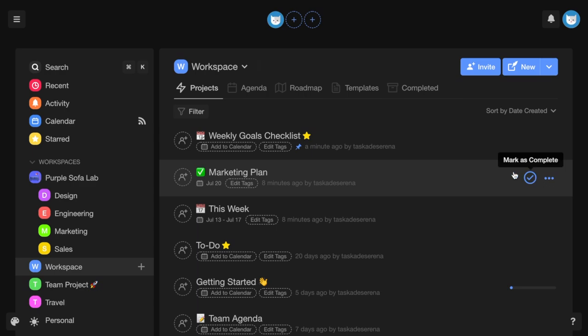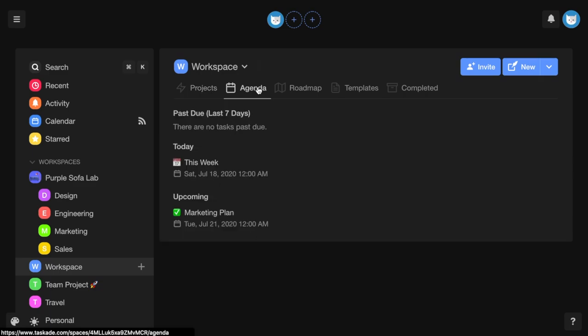In workspaces and subspaces, you can also view your agenda of tasks or projects past due within the last seven days, tasks or projects due today, and upcoming tasks or projects.